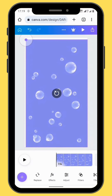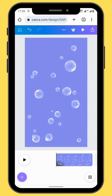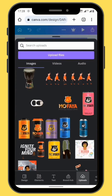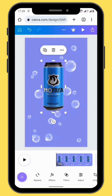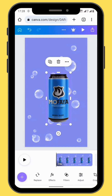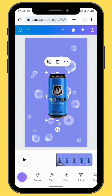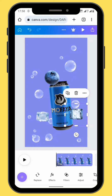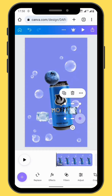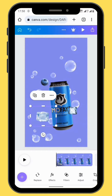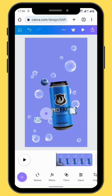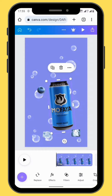Now we are going to import our images onto our canvas. Go to Upload and then choose your images. Bring your image onto the canvas, resize it, and reposition your image. After we've brought our images onto our timeline, we can now start resizing and repositioning our images.